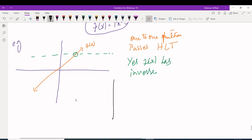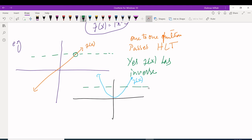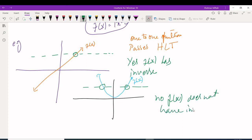For example, if the graph looks like y = x², drawing a horizontal line touches the graph at two places. That means no, f(x) does not have an inverse. The horizontal line test lets you check whether a function has an inverse or not.